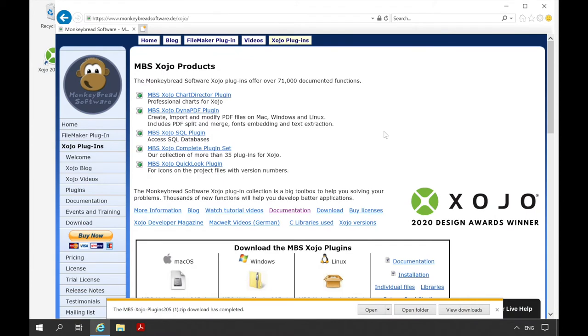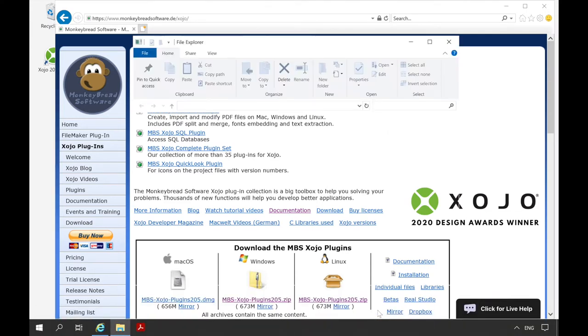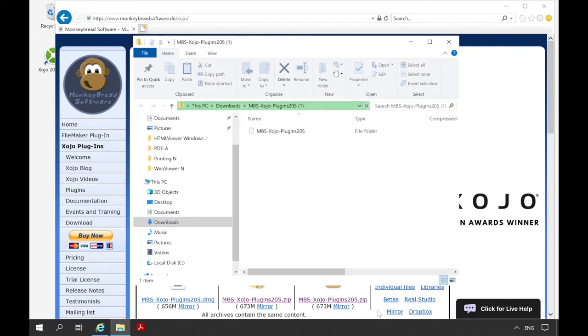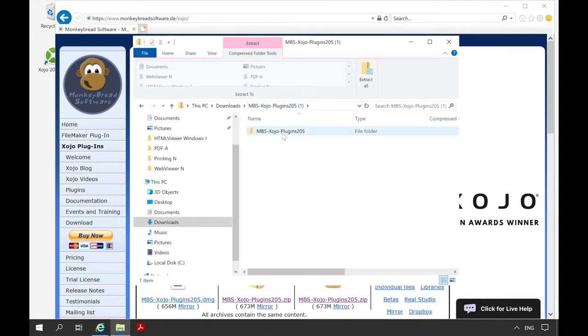Our download is now complete and we can start the installation of the plugins. First of all we open the archive. And there is the folder MBS Xojo plugins.